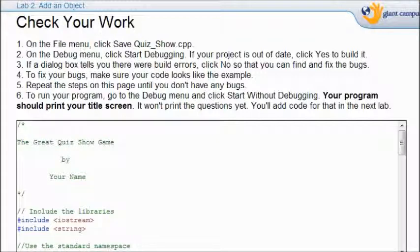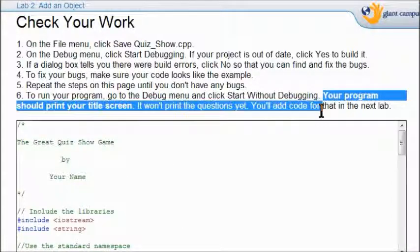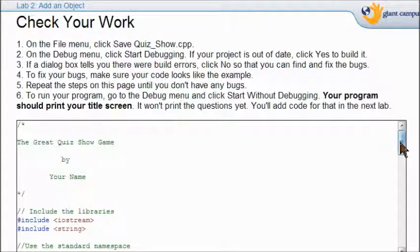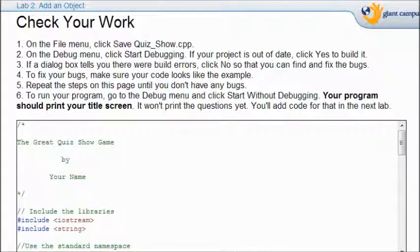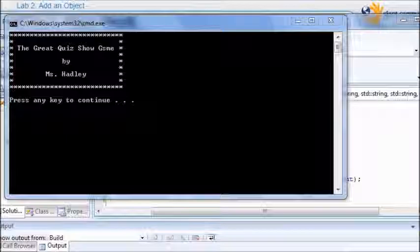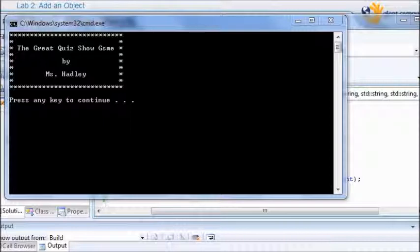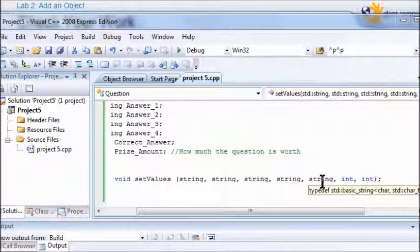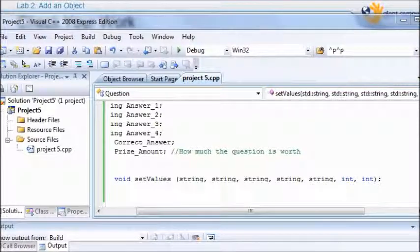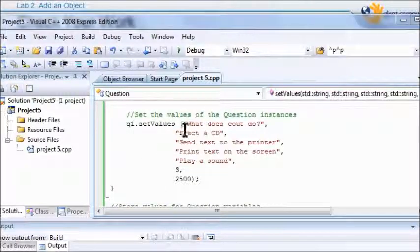Now you're all set to check your work. We're in Lab 2 ending up on page 21. You're only going to get your title screen, but make sure your code is okay — here's what your code should look like. Debug your program and this is what you should see. If you have errors, check that your void setValues line has string written five times and two integers. Check that you set all your values: you should have five answers, a 3 for the correct answer, and a 2500 for your setValues for question one.